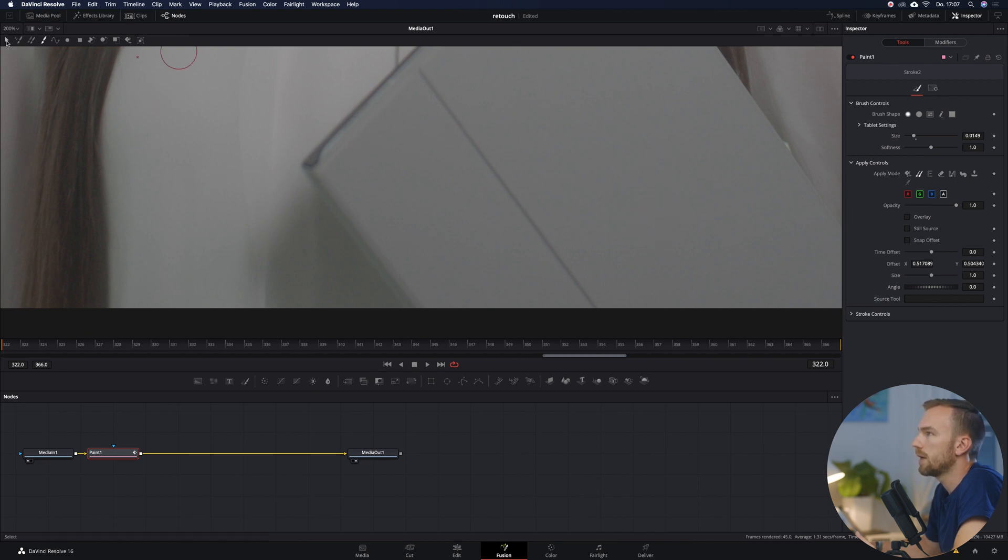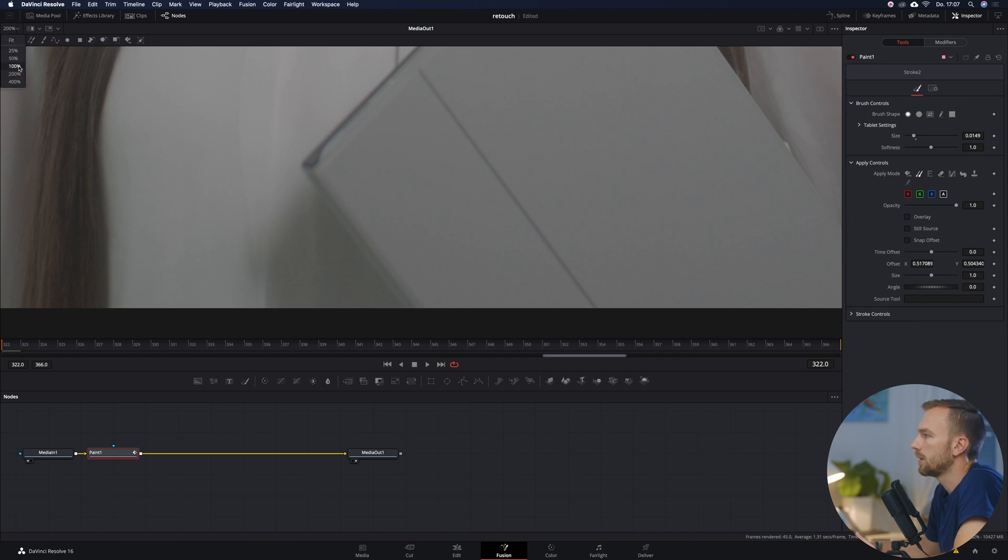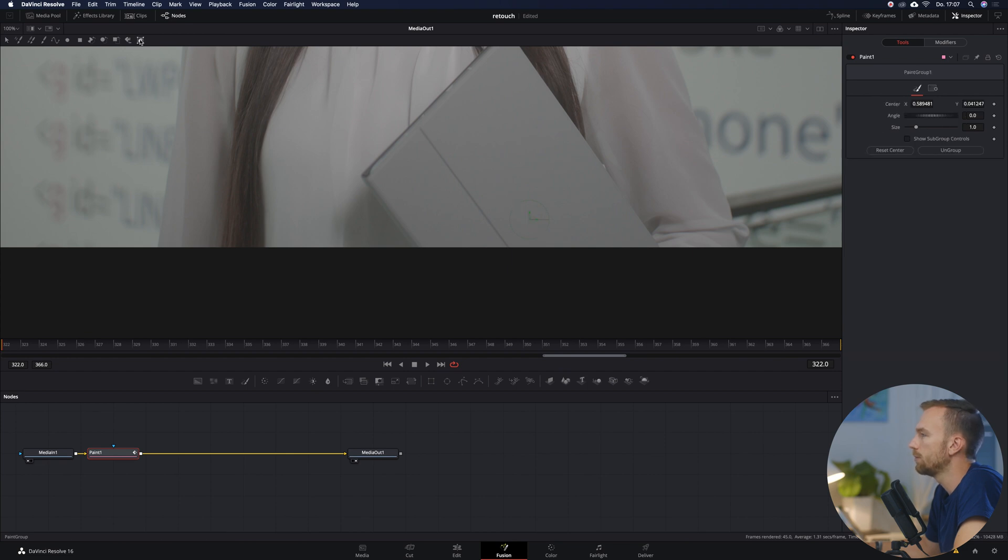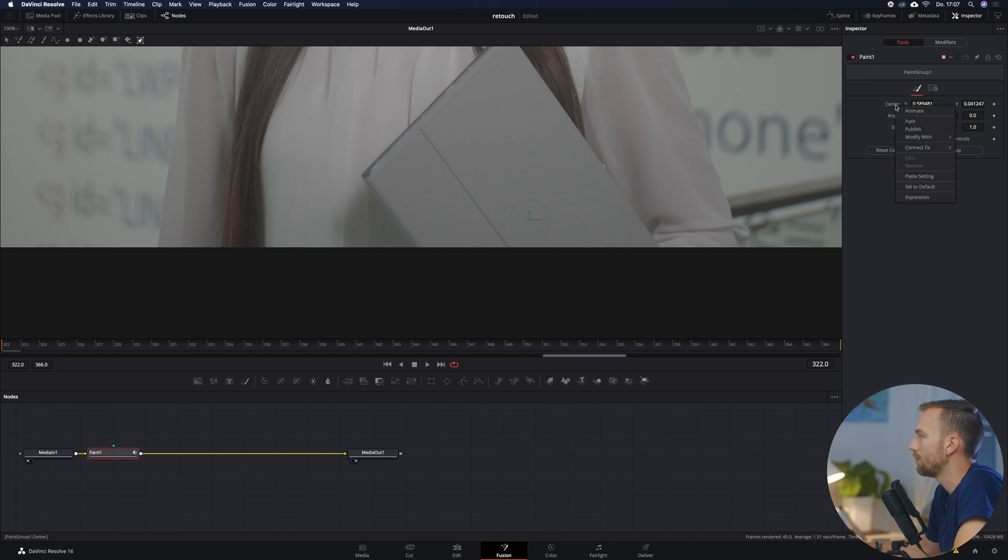We go on this arrow here, we go back a little bit closer and we kind of mark that one here. Now we are seeing what we have done. We click on here Paint Group and now we're going to go over to the inspector and go to Center and make a right click and then go to Modify With Tracker Position.